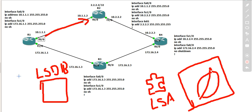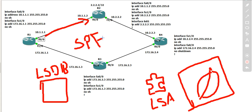Now let's take a look at the algorithm, which is the SPF algorithm. SPF is the Shortest Path First, okay? Shortest Path First algorithm.